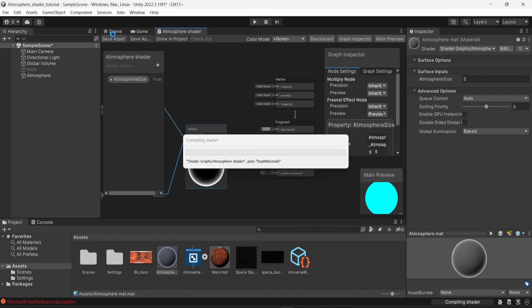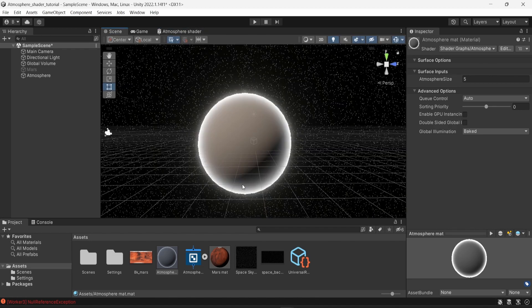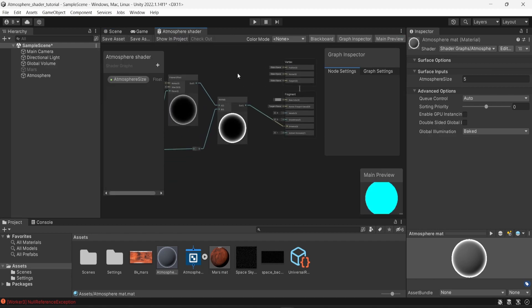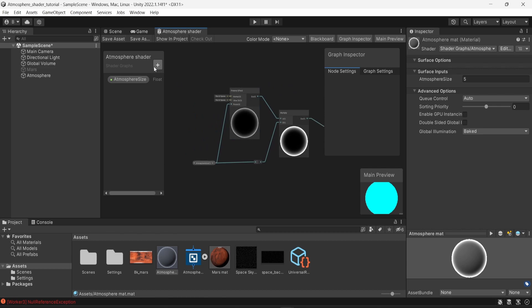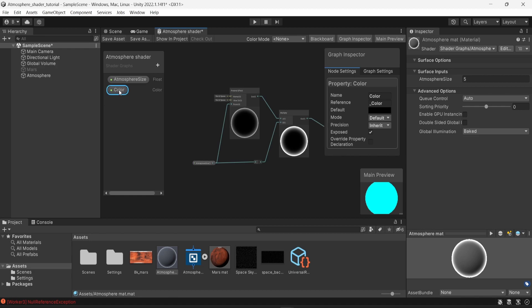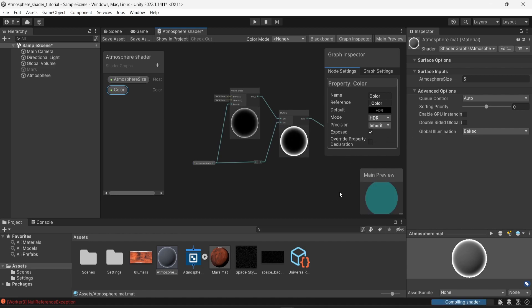After saving and going back to the scene, the atmosphere looks much better and more intense than before. However, the atmosphere is still white, and most planets don't have a white atmosphere. I need to add a color, so I'll create a new color parameter. I'll click on it and change the mode from Default to HDR — you don't have to, but HDR allows intensity in the colors which can make your atmosphere look even better.